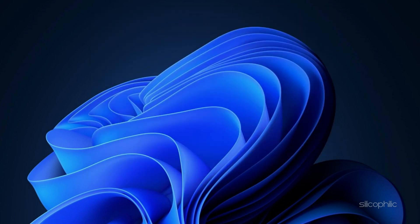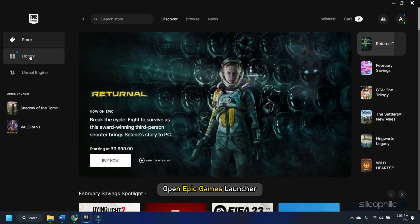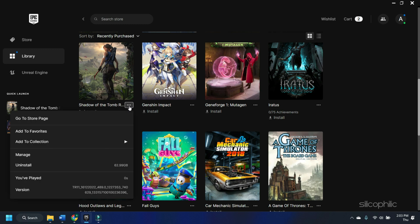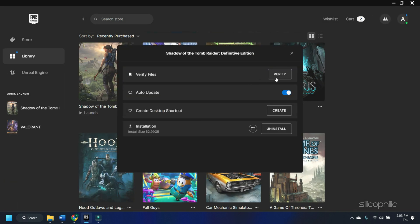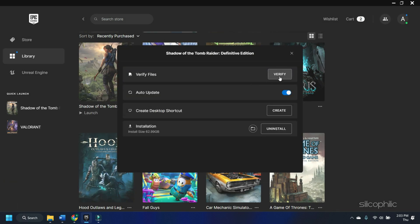Now for Epic Games users, open Epic Games Launcher and select Library. Right-click on the game and select Manage. Click on Verify and wait for it to finish.